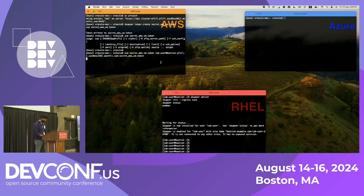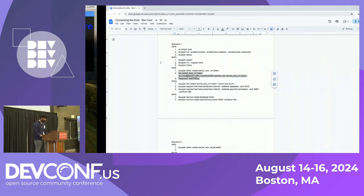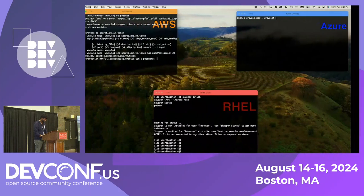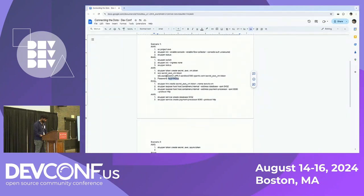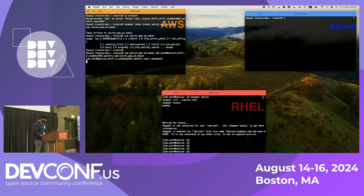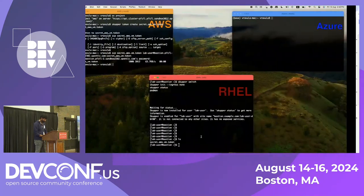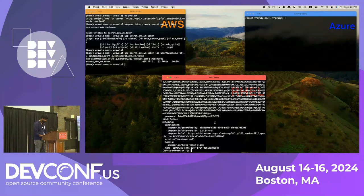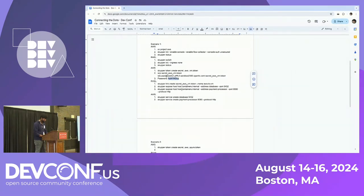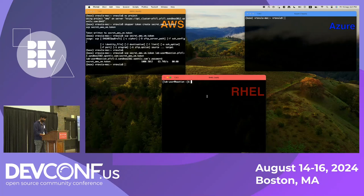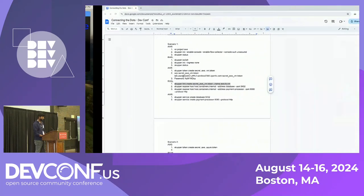Now we will use the 'skupper link create' command to create the connection between the routers using that token. Now we have the link. But going back to the patient portal, it's not working still because even though the network is there, we have not told Skupper which services to expose over the network. So I'm going to explicitly go and say to expose both my database and payment processor — I'm running both as containers on RHEL using Podman — onto the Skupper network using the 'skupper expose' command. Then I'll go back to my AWS environment to create those proxy virtual services.